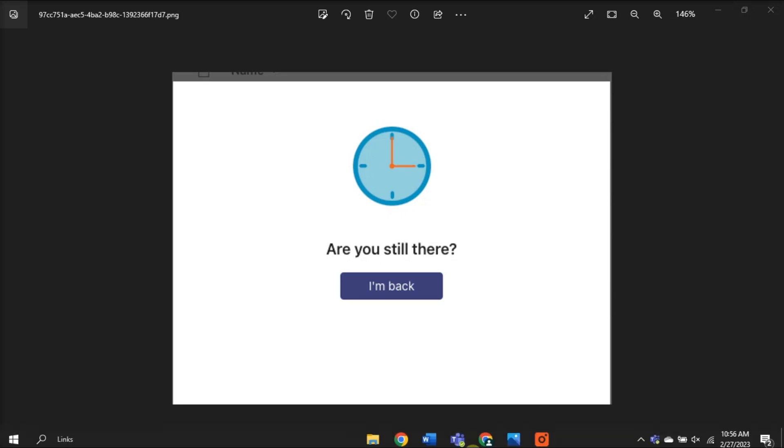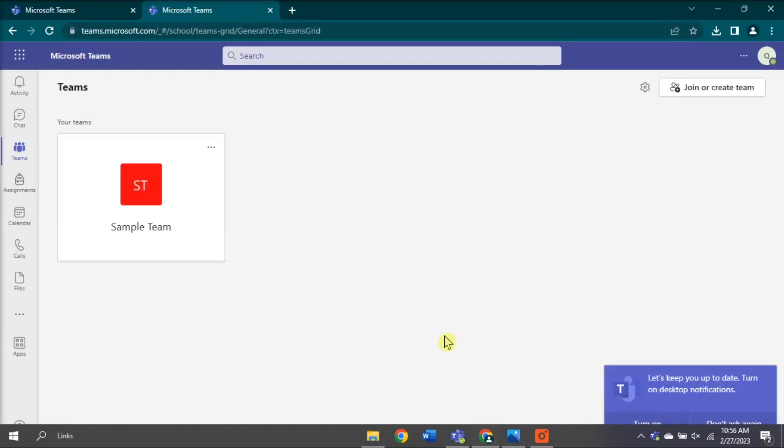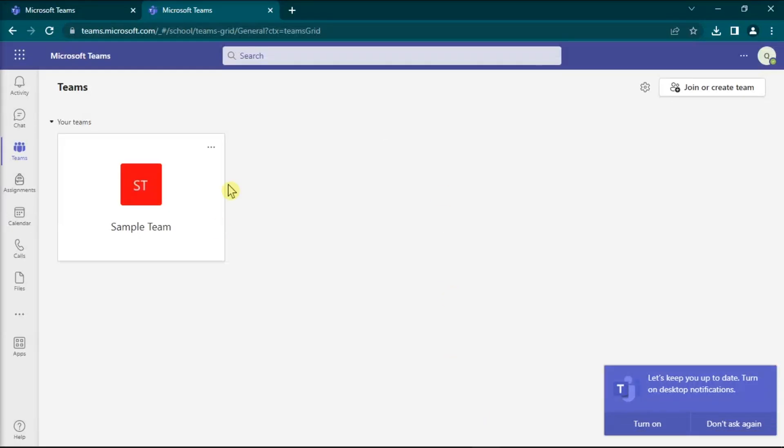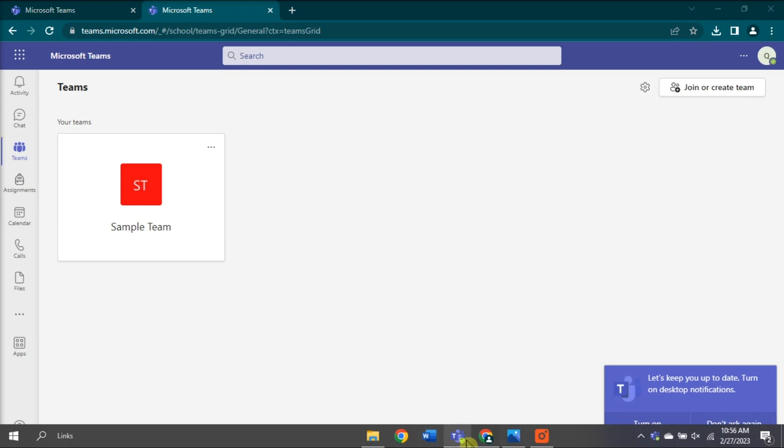Alternatively, you can also use a desktop application and Teams online at the same time.